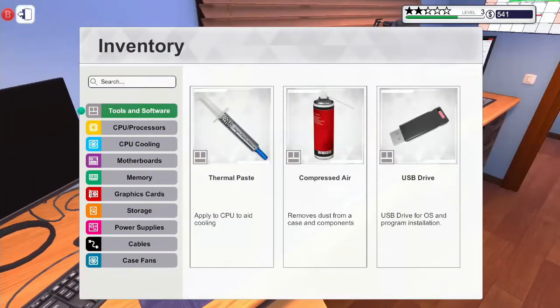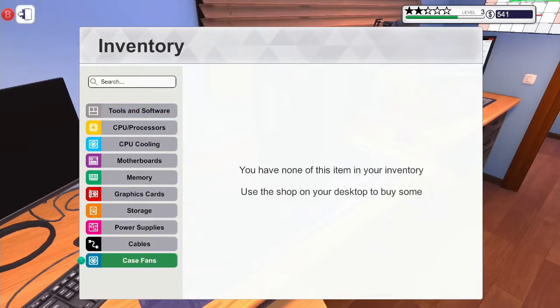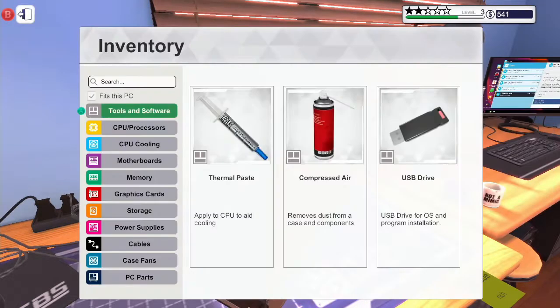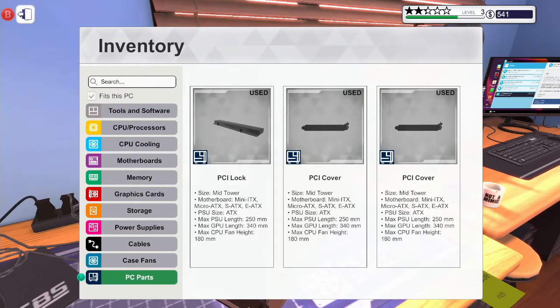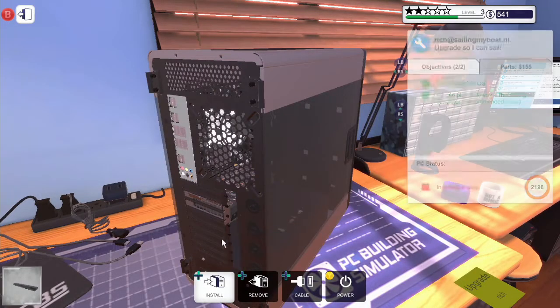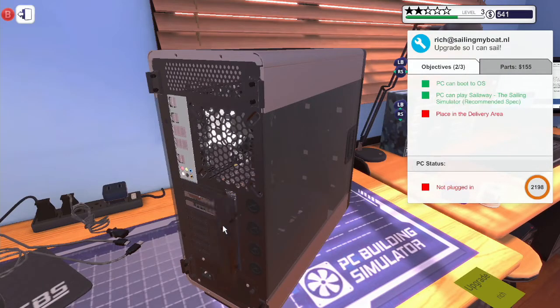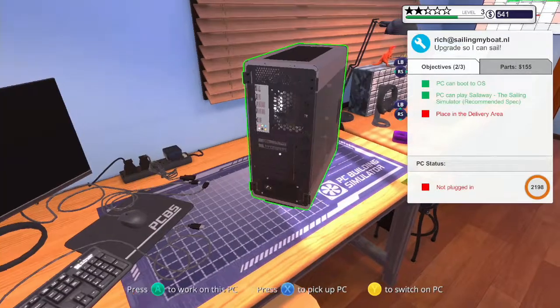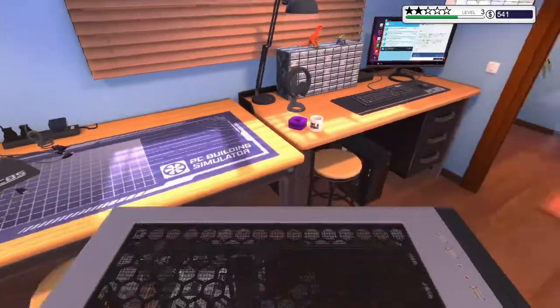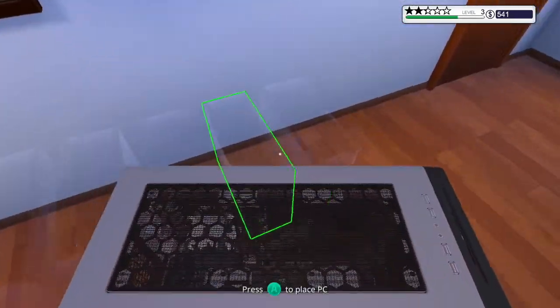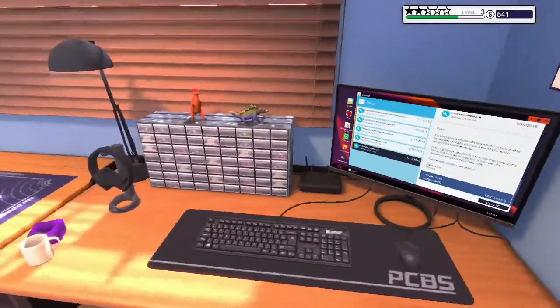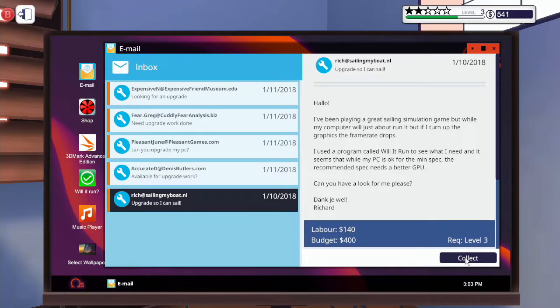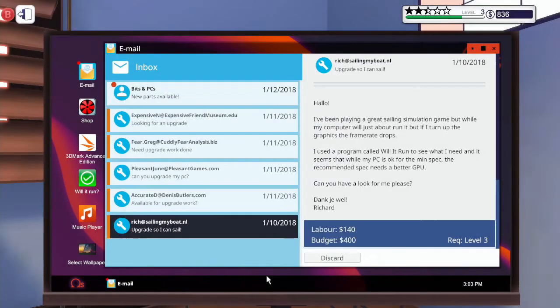And there we go, now we can boot it. What's missing? Oh, the thingy lock. PCI lock, there we go. There you go, five star review.